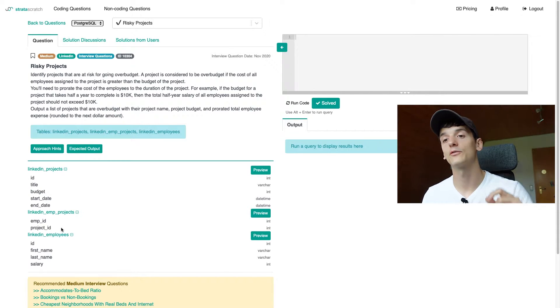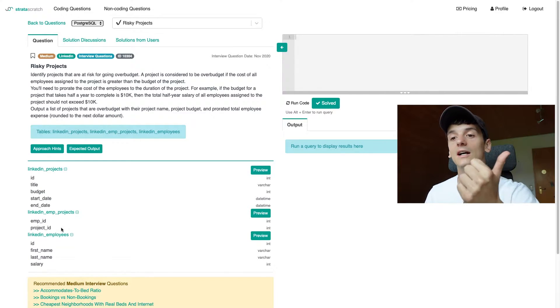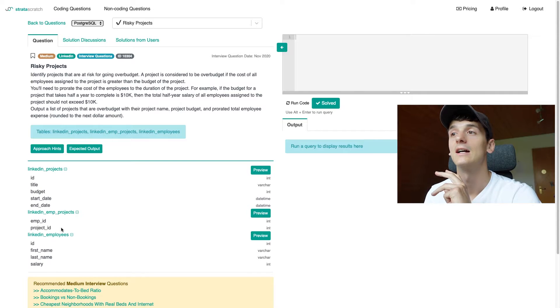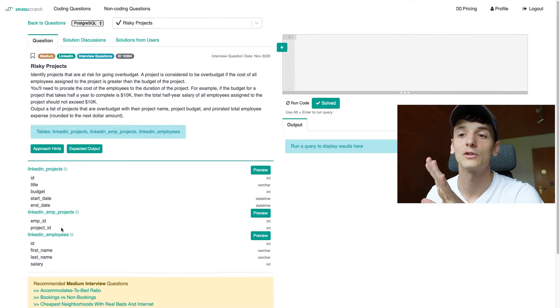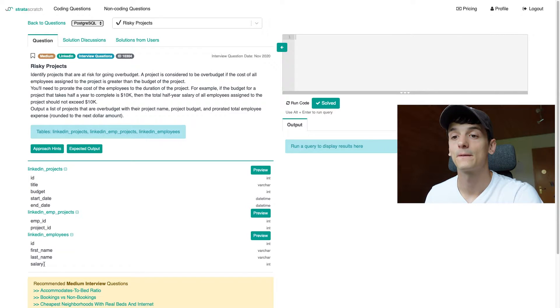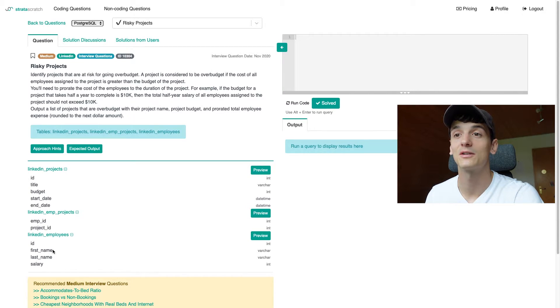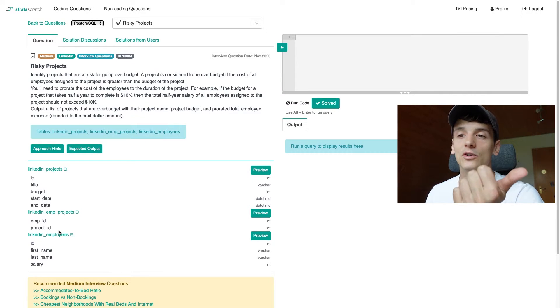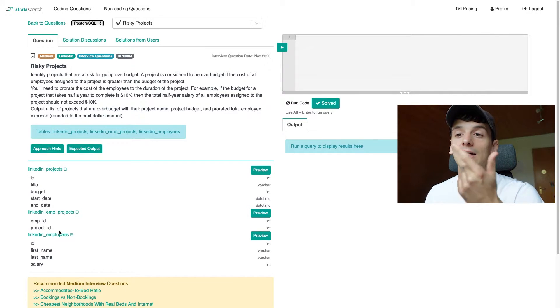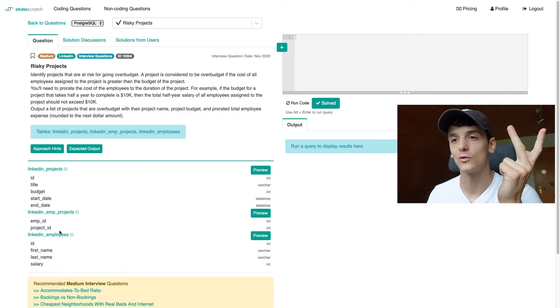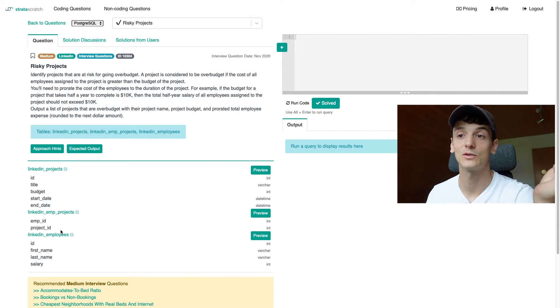And we have information about LinkedIn employees, their ID, first name, last name, and salary. I don't think we're going to use first name or last name for anything here, but salary is going to be important. We're going to have to use all three tables because we have project info, employee info, and then that other table to just know which employee is assigned to which project.